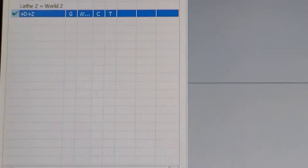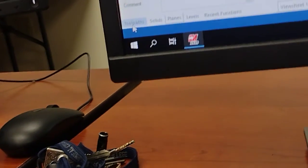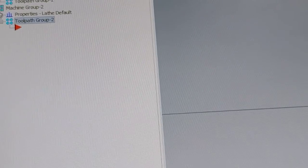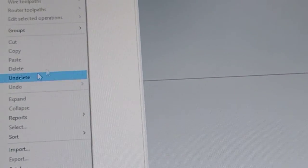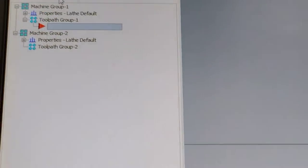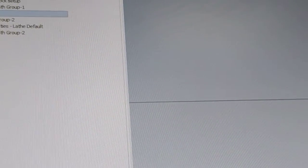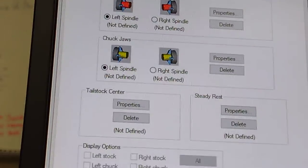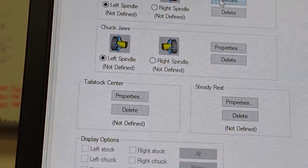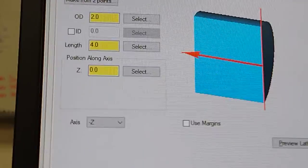I'll go to toolpaths. Here's the difference with the mill - with the mill you can draw in the stock and select the corners to define the stock. You can do that also with the lathe. The lathe's a little easier in a way because it's just a cylindrical piece. You can just come into here, stock setup. It's on the left spindle. Some machines have a right-hand spindle or a sub-spindle.